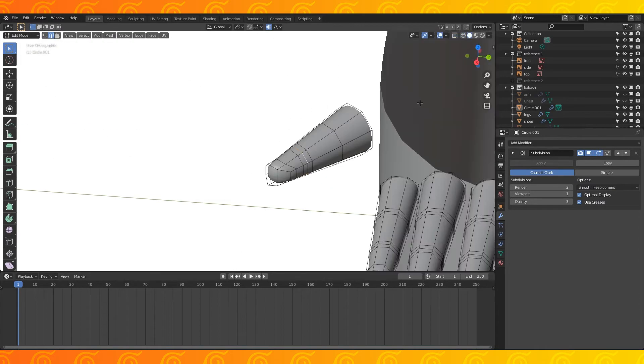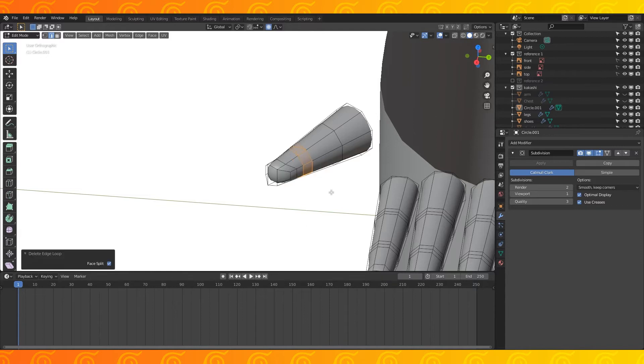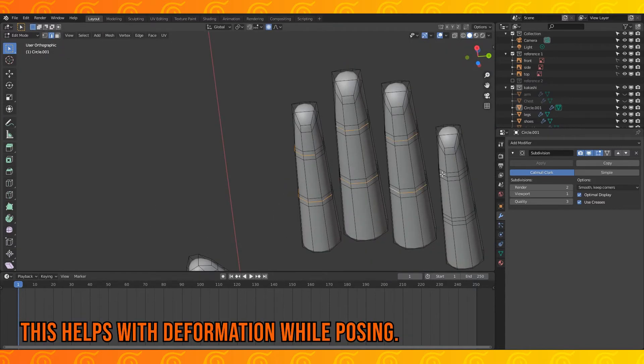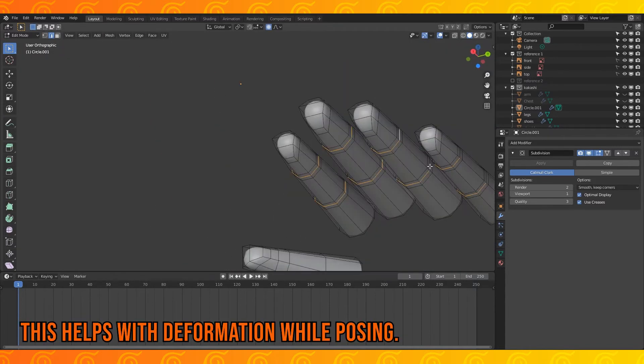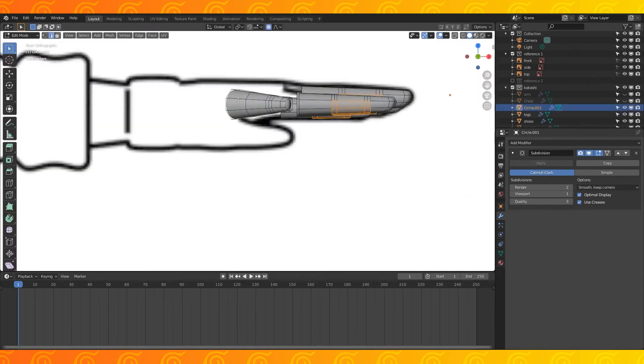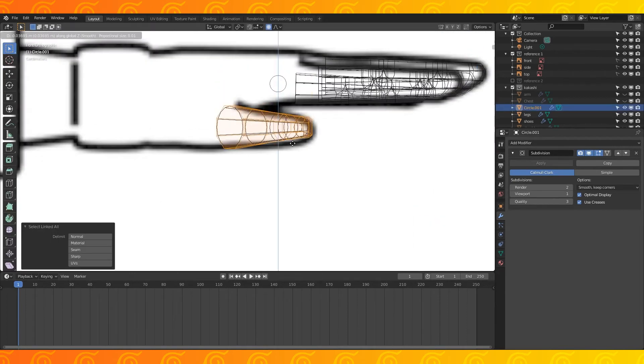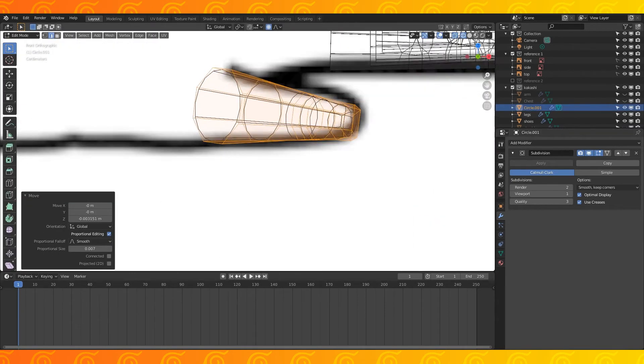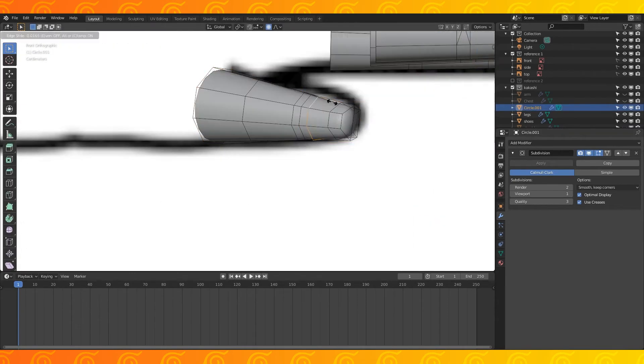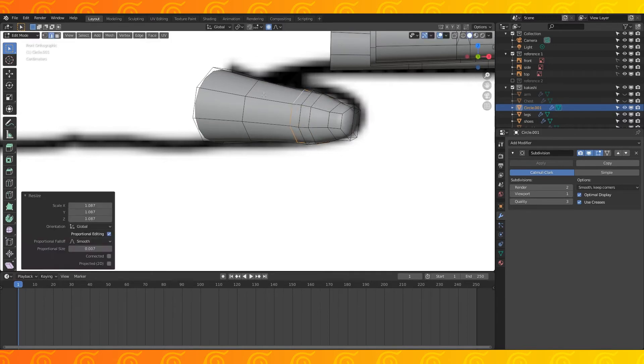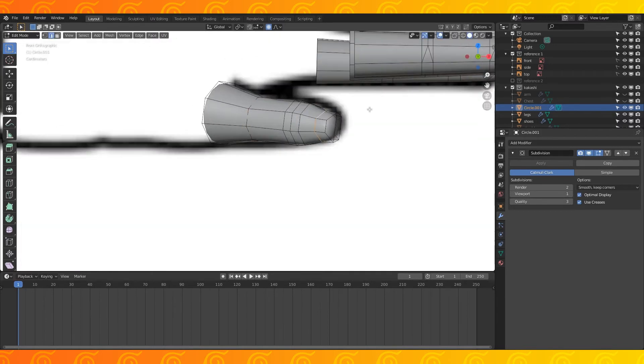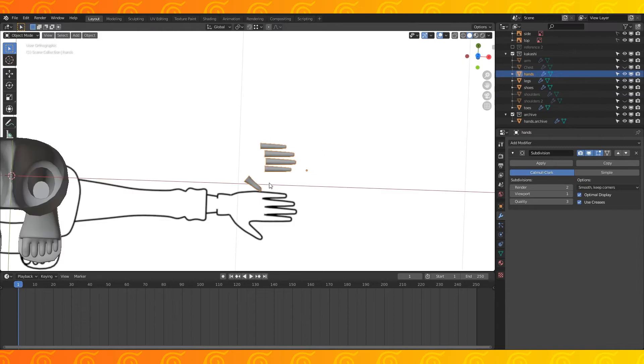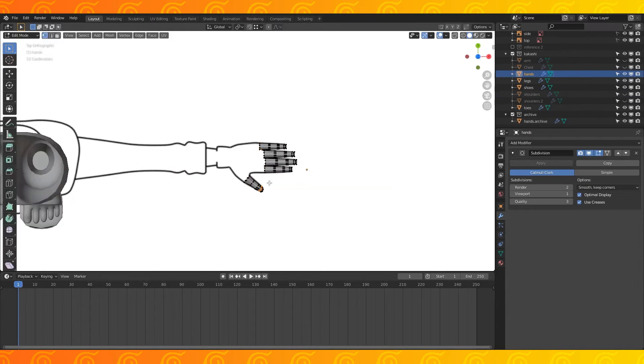Select the bottom five middle edges on each finger's joints and dissolve edge loops with X. Grab the thumb, position and rotate it, scale these edge loops to make the thumb look more like a thumb.